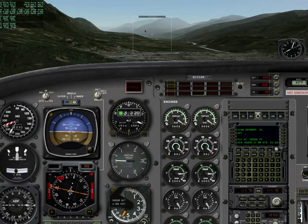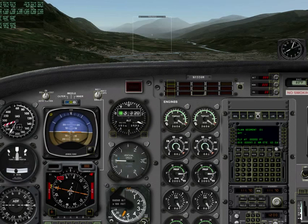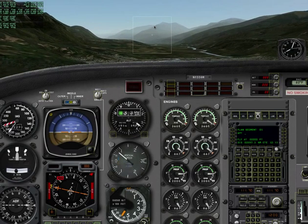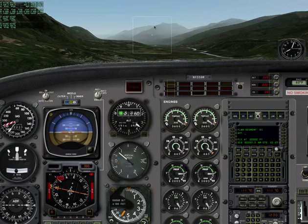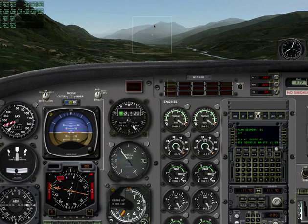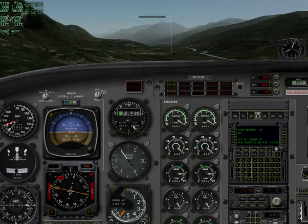Then repeat the same with the flaps down, flying for three seconds and keeping the plane level. Pause. Again, record speed, lift, and drag.